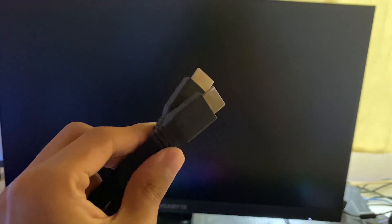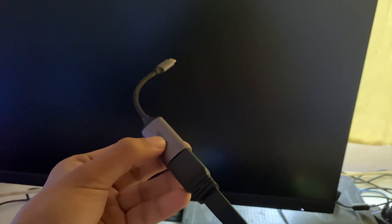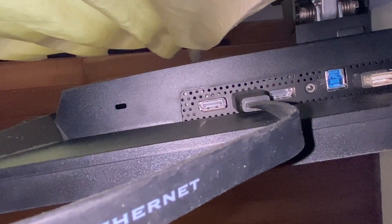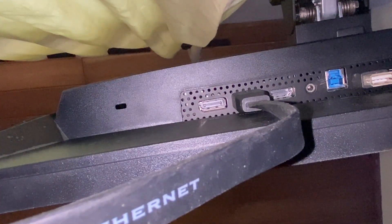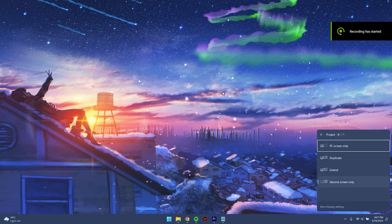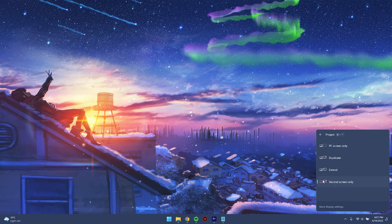Connect one end of the HDMI cable onto the Type-C to HDMI converter, then connect the Type-C end to the back of your laptop. Once that's done, connect the other end of the HDMI cable onto the back of your monitor. To properly bypass advanced Optimus, press Windows + P on your keyboard and click on 'Second screen only.'